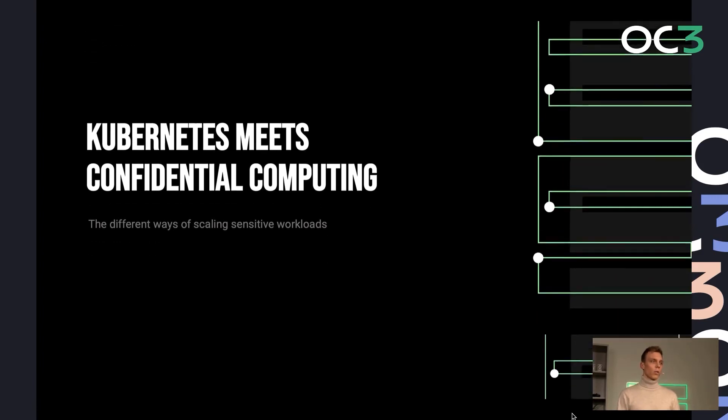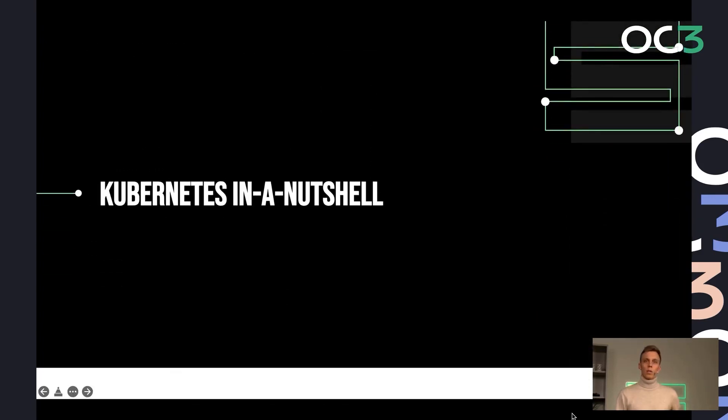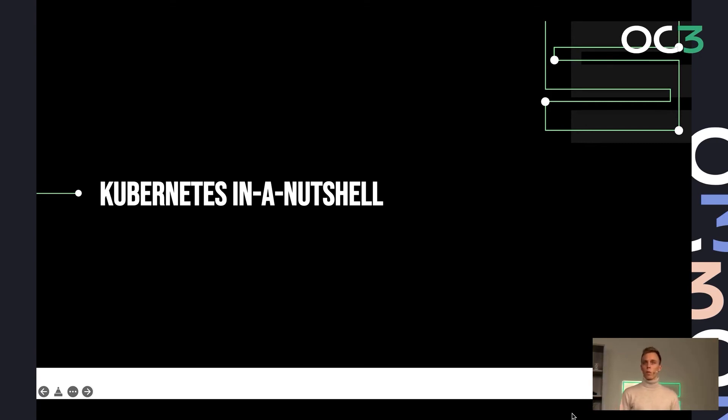I want to start with a short background on Kubernetes, just giving you a brief introduction for those that are not that familiar with the terms, so you know what I'm talking about.